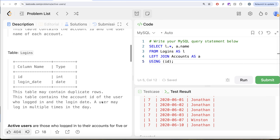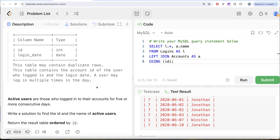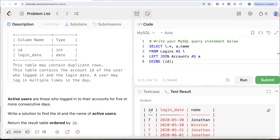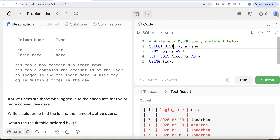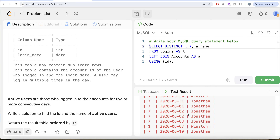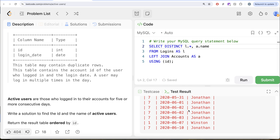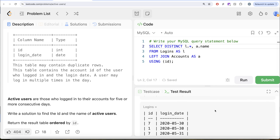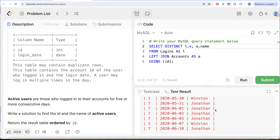However, as the question says, a person can log in multiple times in the day and we do not care about that. Because if on a particular day you log in one time or ten times, it will only be counted once — we need to look at consecutive days, not how many times a person logged in on a particular date. So what we can do is keep only the distinct combinations of ID, login date, and name. We write DISTINCT here, because on 2nd of June 2020 there are two different rows for Jonathan. Running this, it will only keep one of them. So it only has one row now.